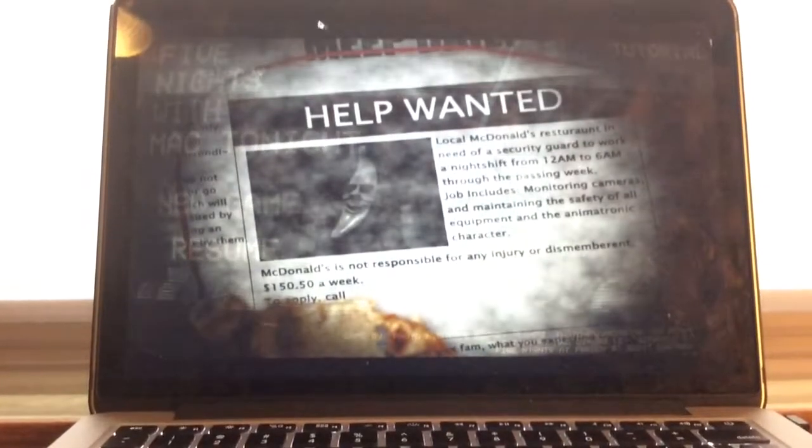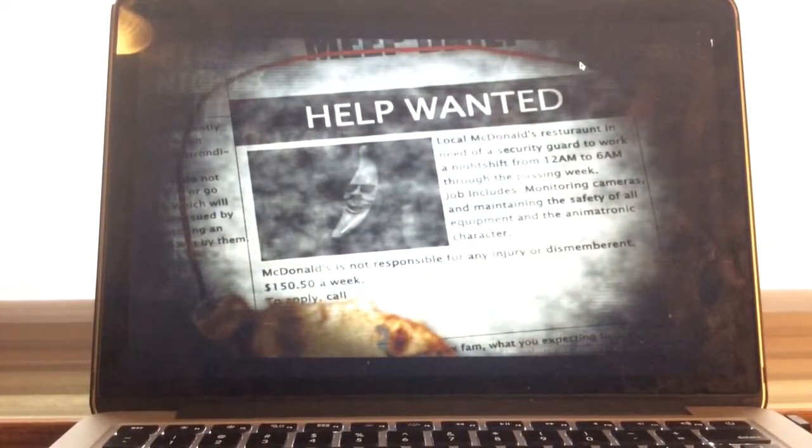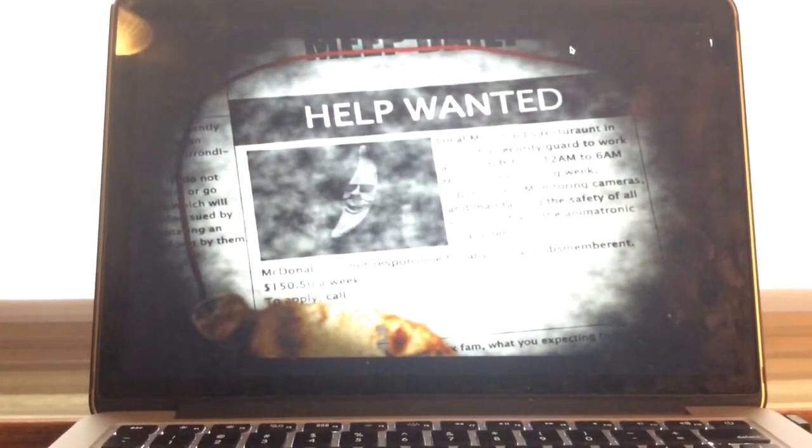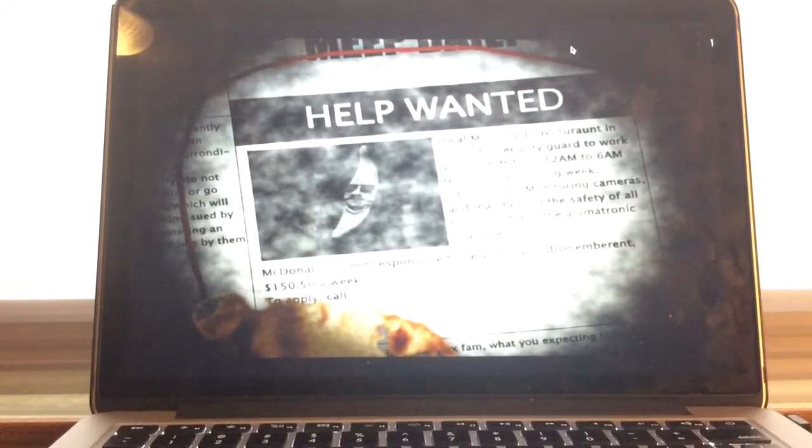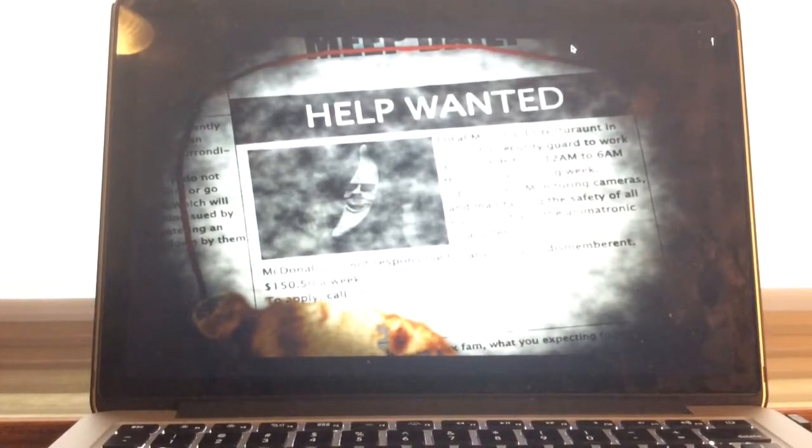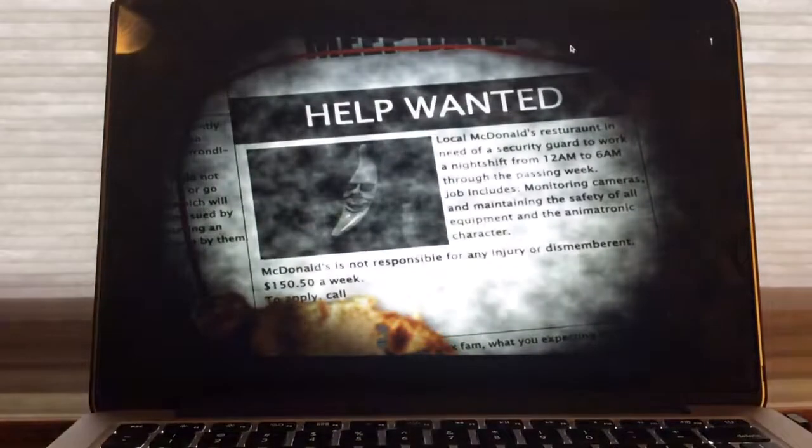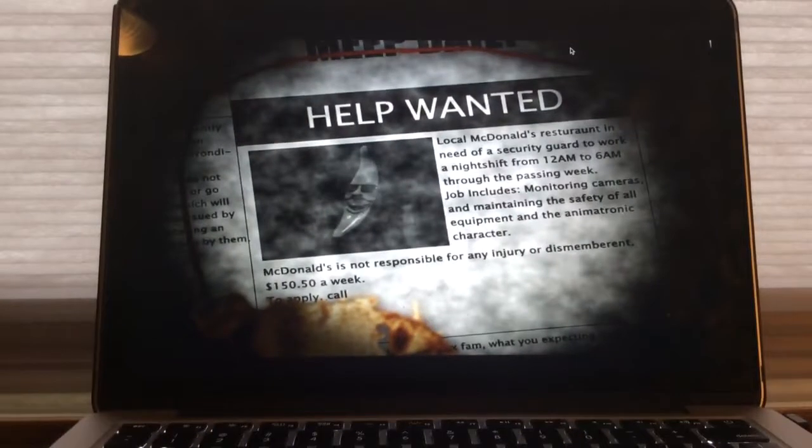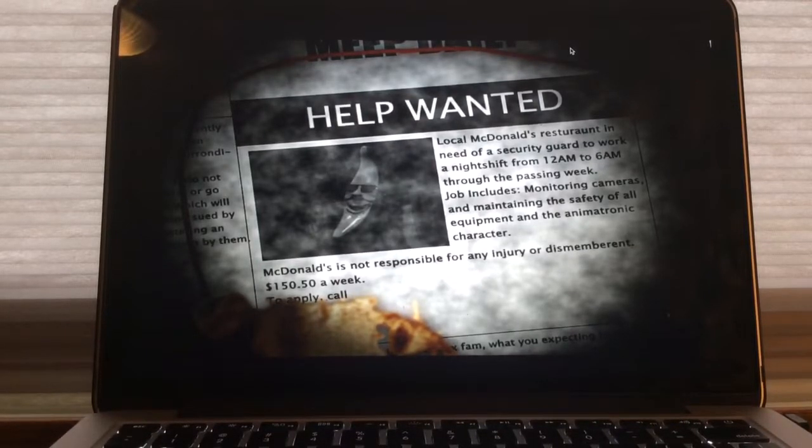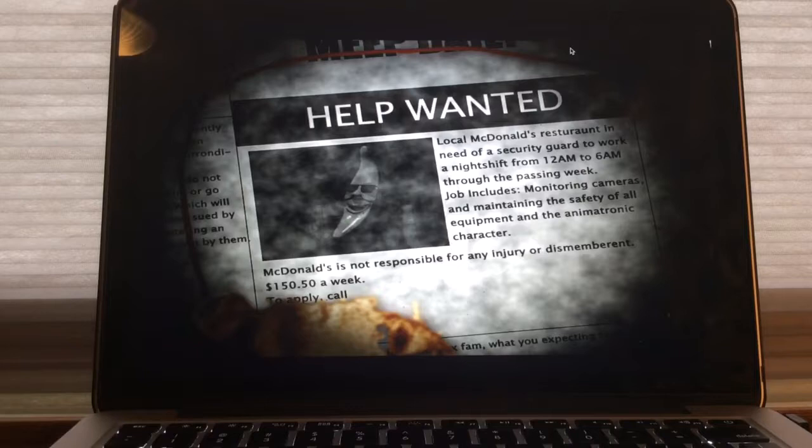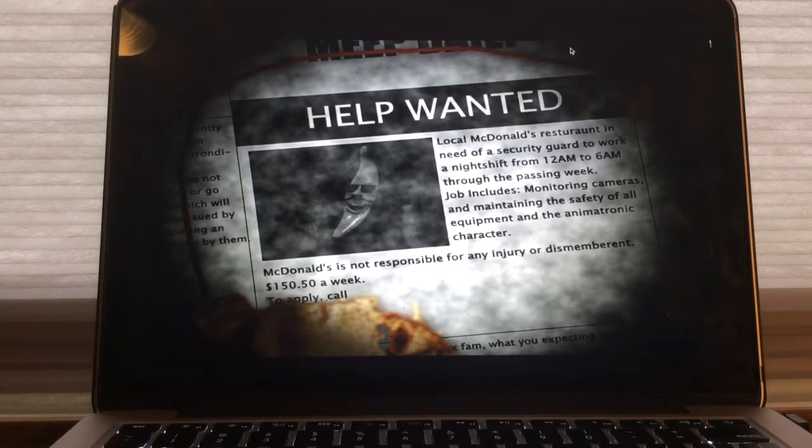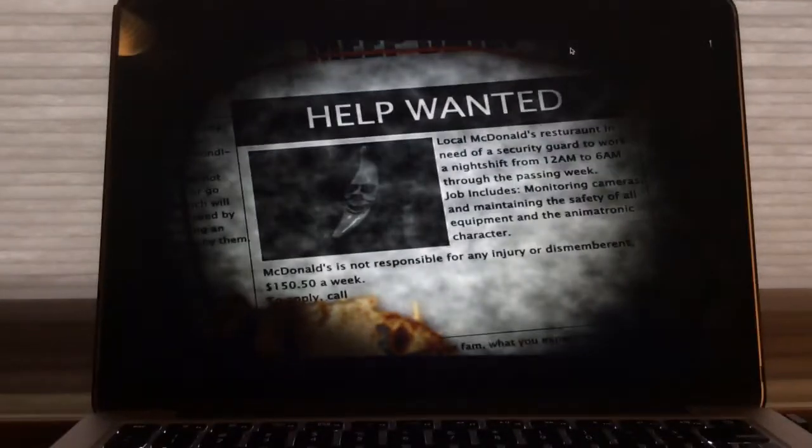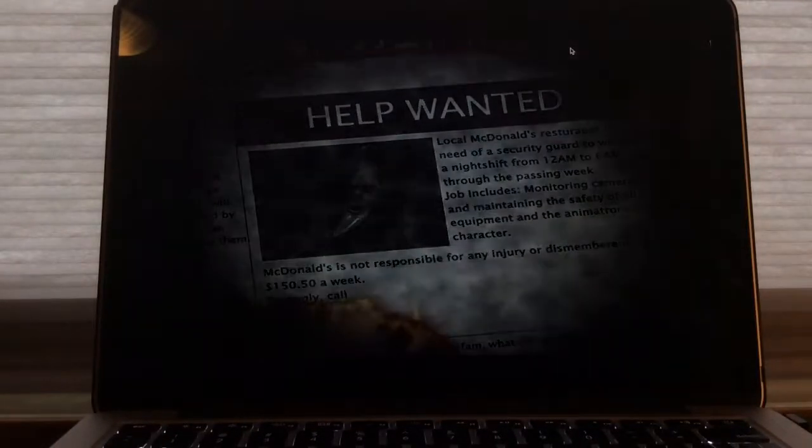Help wanted. Local McDonald's restaurant in need of a security guard to work a night shift from 12 a.m. to 6 a.m. through the passing week. Job moves monitoring cameras and maintaining the safety of all coming down. McDonald's is not responsible for injury or disability. $150.50 a week. And to apply, I can't see it, so let's do it.